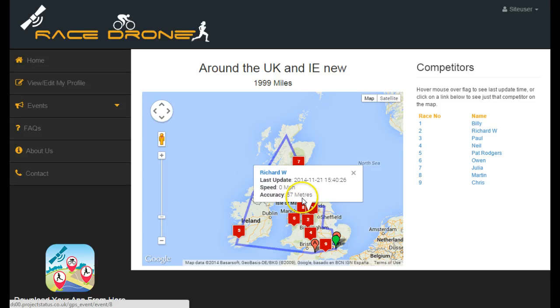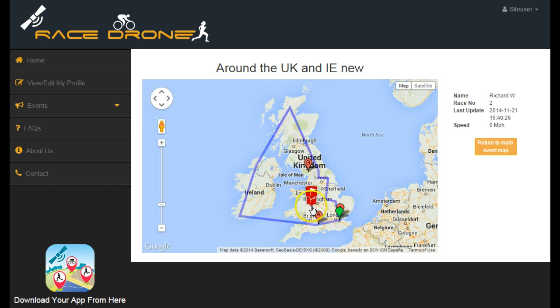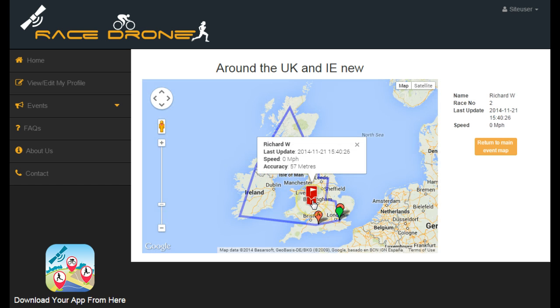In this case, 57 meters accuracy. You can then click on the person and get an individual map view of just them on the map.